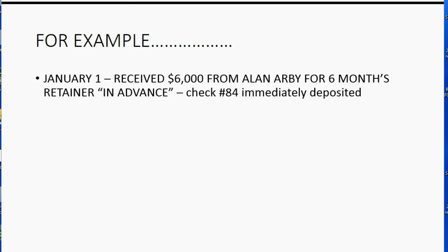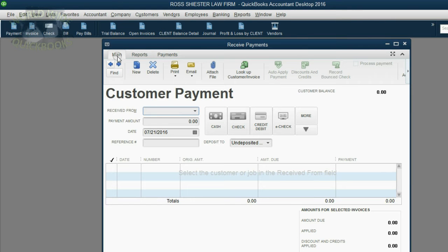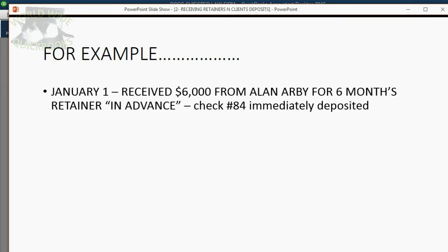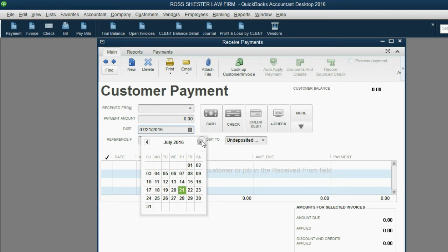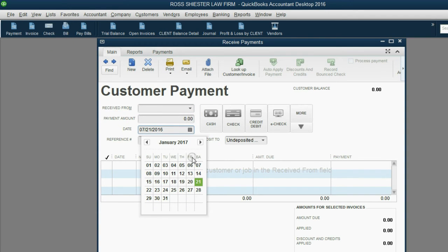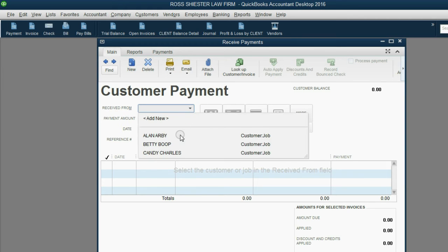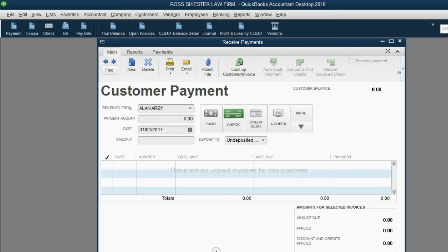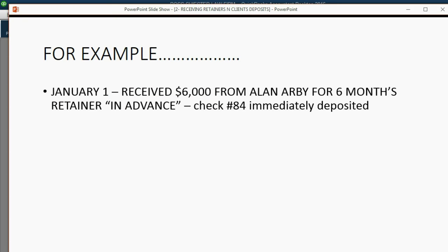Let's take a look at how to record this transaction. From the icon bar, click Payment. Now, the date of the payment was January 1. Let's assume that's January 1 of 2017. The client was Alan Arby. He gave us check number 84.